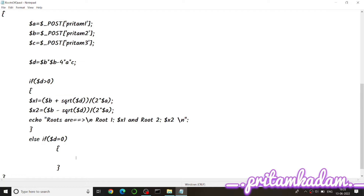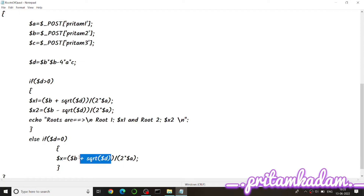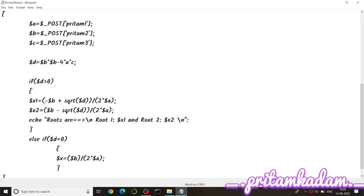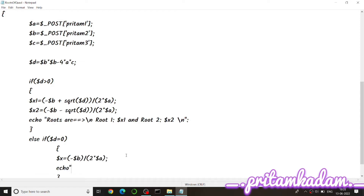We copy-paste the formula, replace $x1 with $x, and remove the square root term since discriminant is zero. Then we use echo to print 'Root = ' followed by $x, and add \n for the new line.